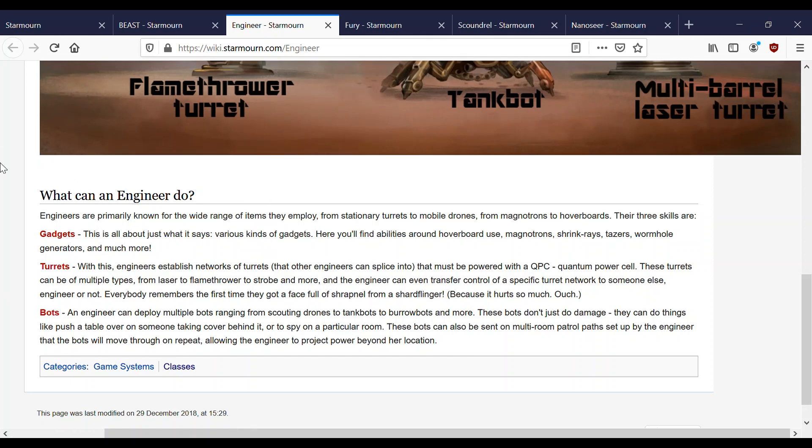What can an Engineer do? Engineers are primarily known for a wide range of items they employ, from stationary turrets to mobile drones, from magnetrons to hoverboards. Their three skills are gadgets. This is all about just what it says, various kinds of gadgets. Here you'll find abilities using around hoverboard use, magnetrons, shrink rays, tasers, wormhole generators, and much more. Yep, that's still quite accurate.